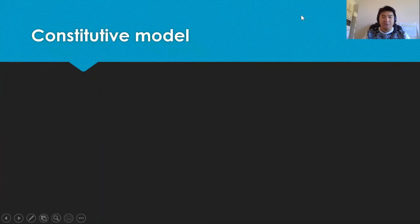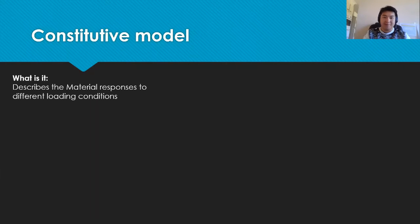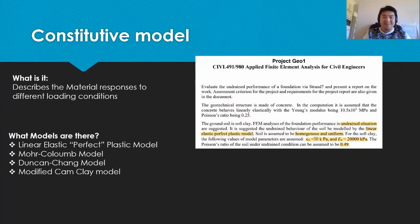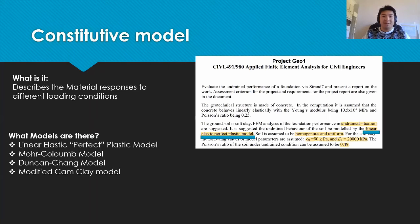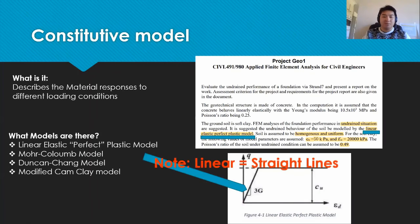The constitutive model essentially describes the response of material to the loads being applied to it. We have four different types of models but as stated in assignment, we are told to assume to use the linear elastic plastic model shown below.